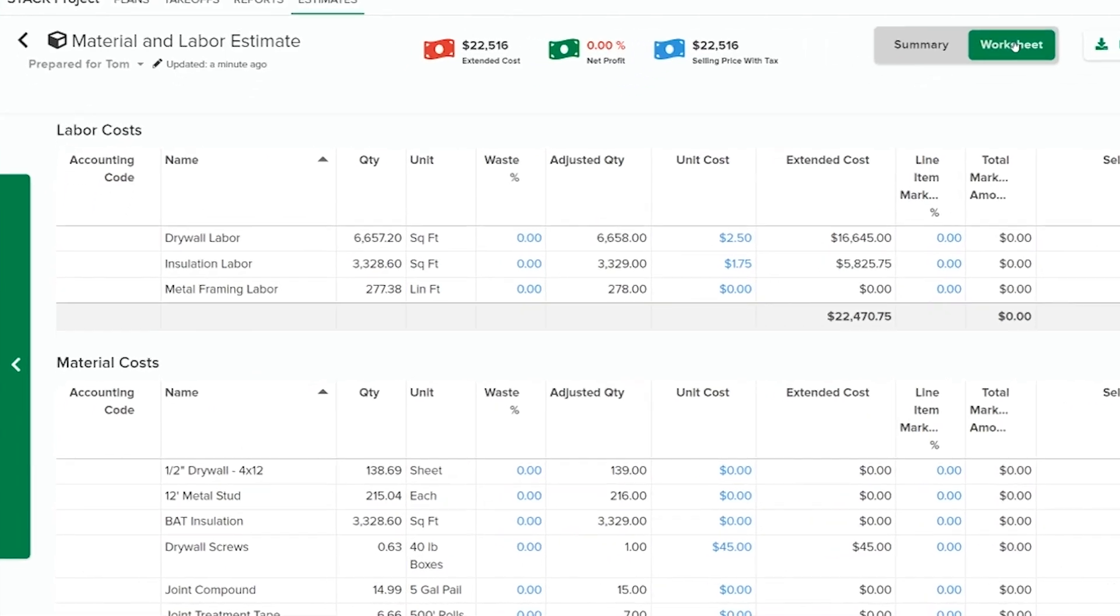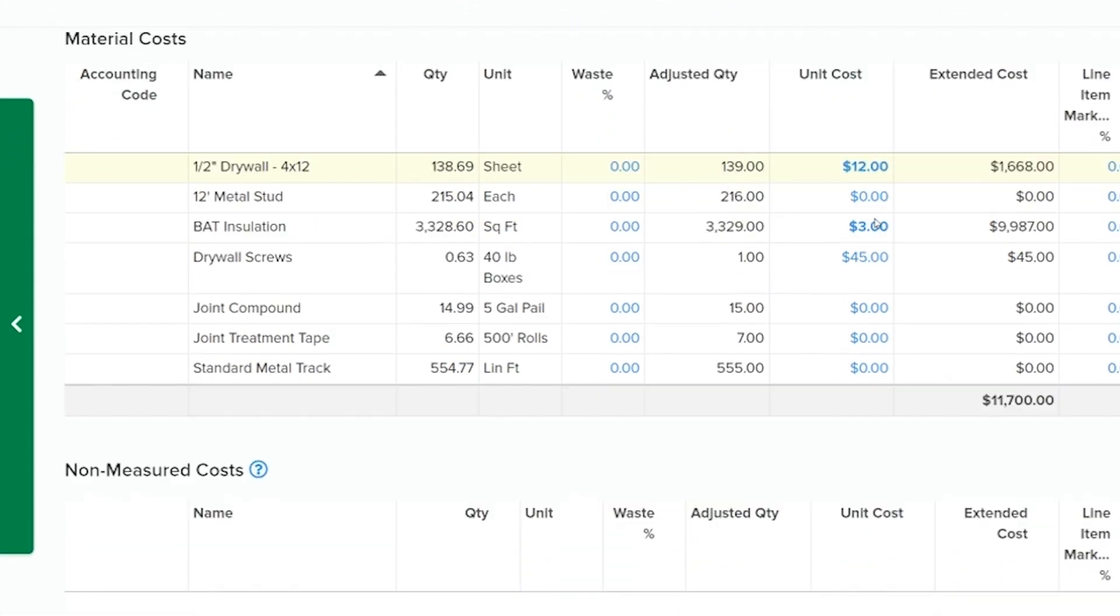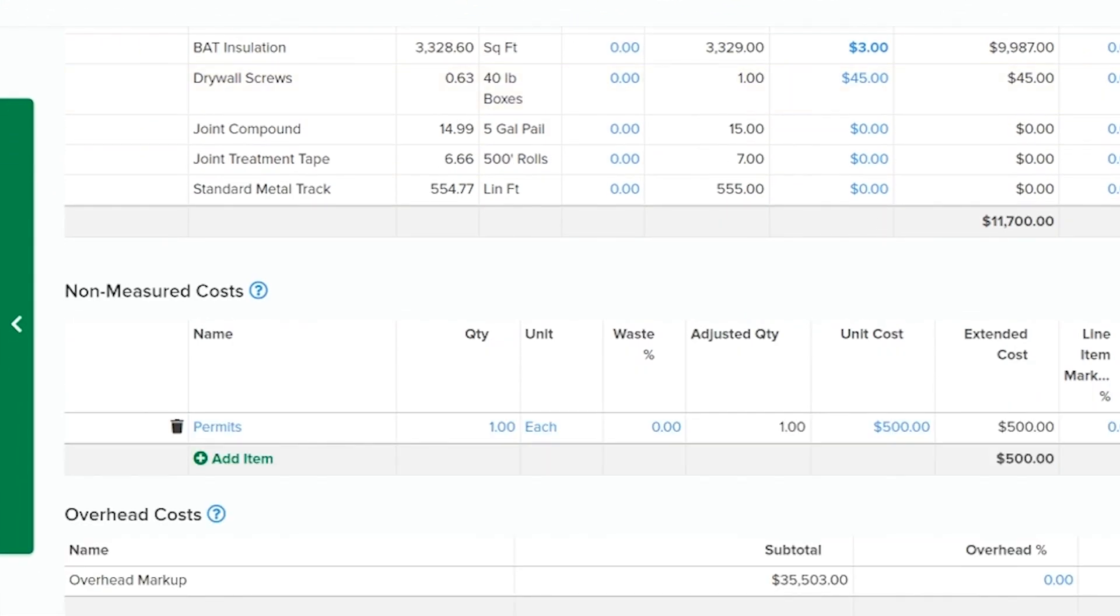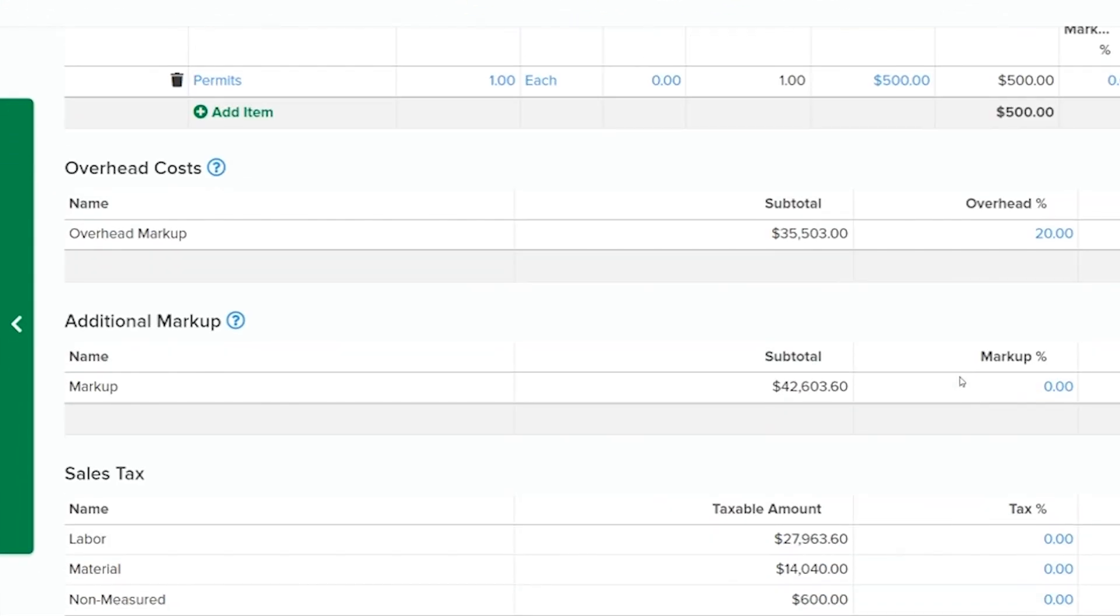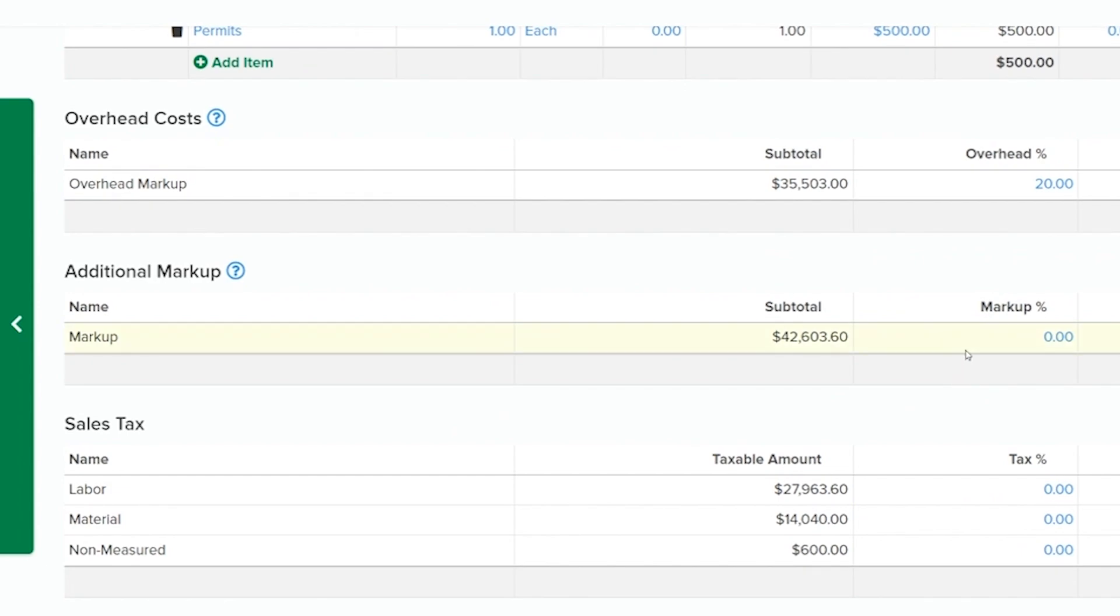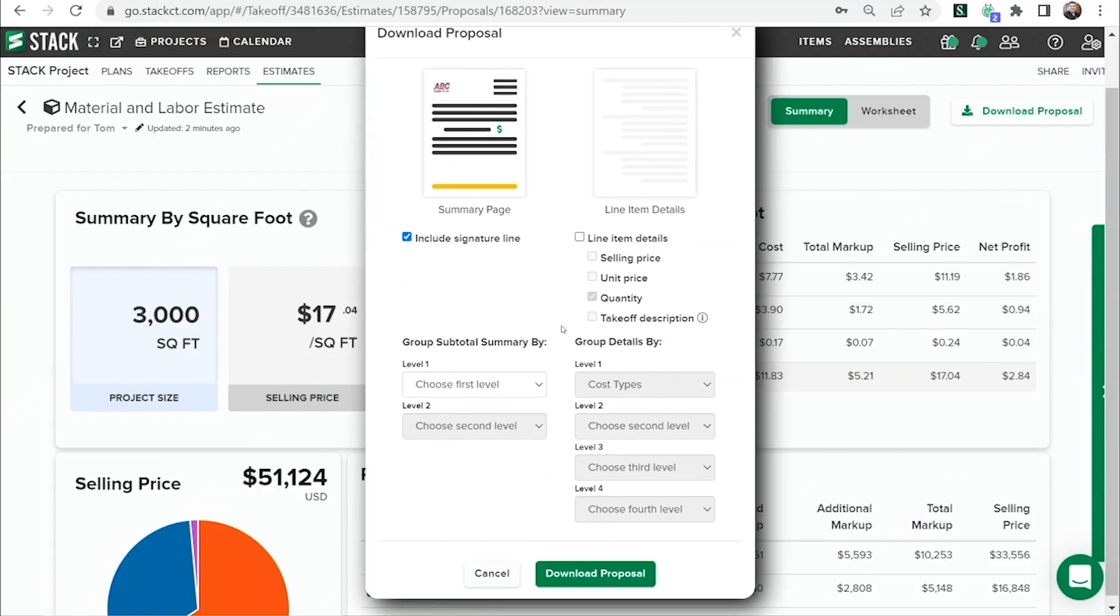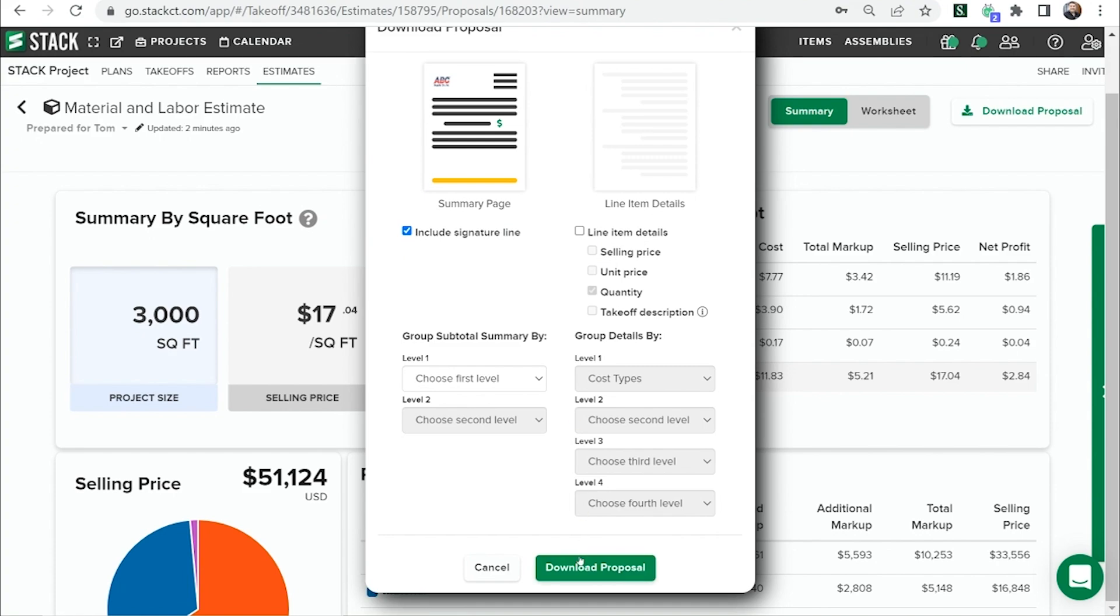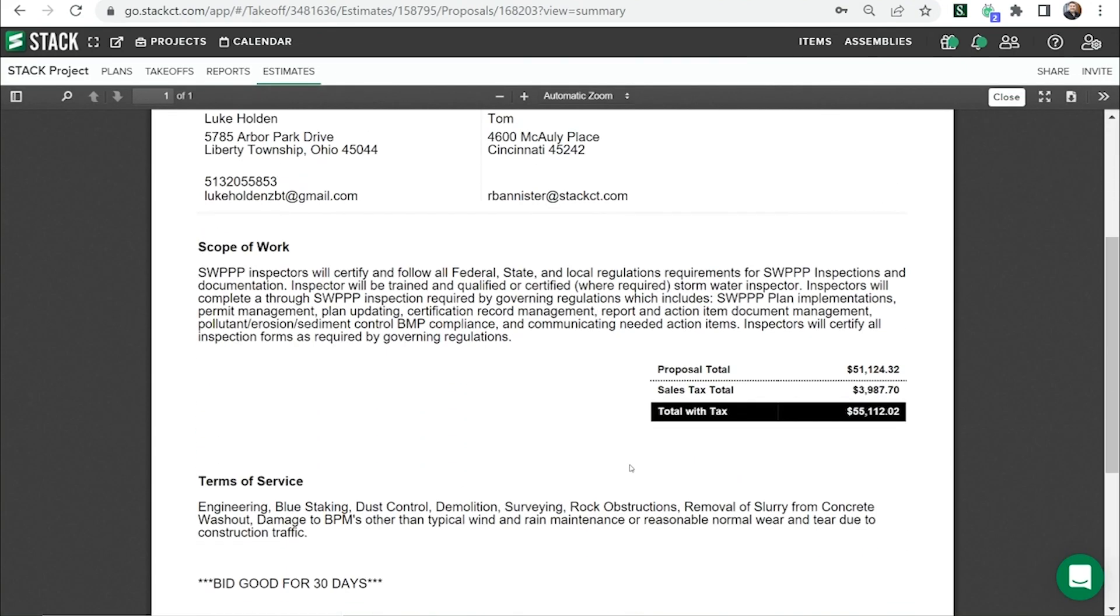Incorporate labor, materials, non-measured costs, overhead, markup, and sales tax into your Stack estimate. Create professional bid-ready proposals from your estimate without duplicating work or introducing errors.